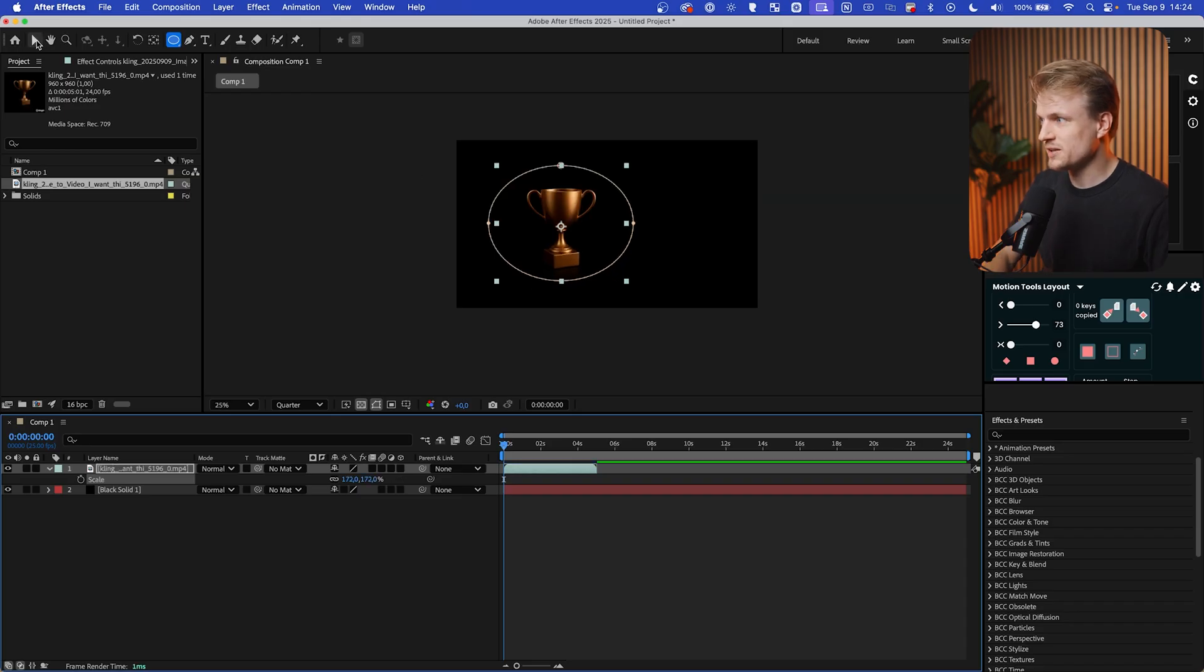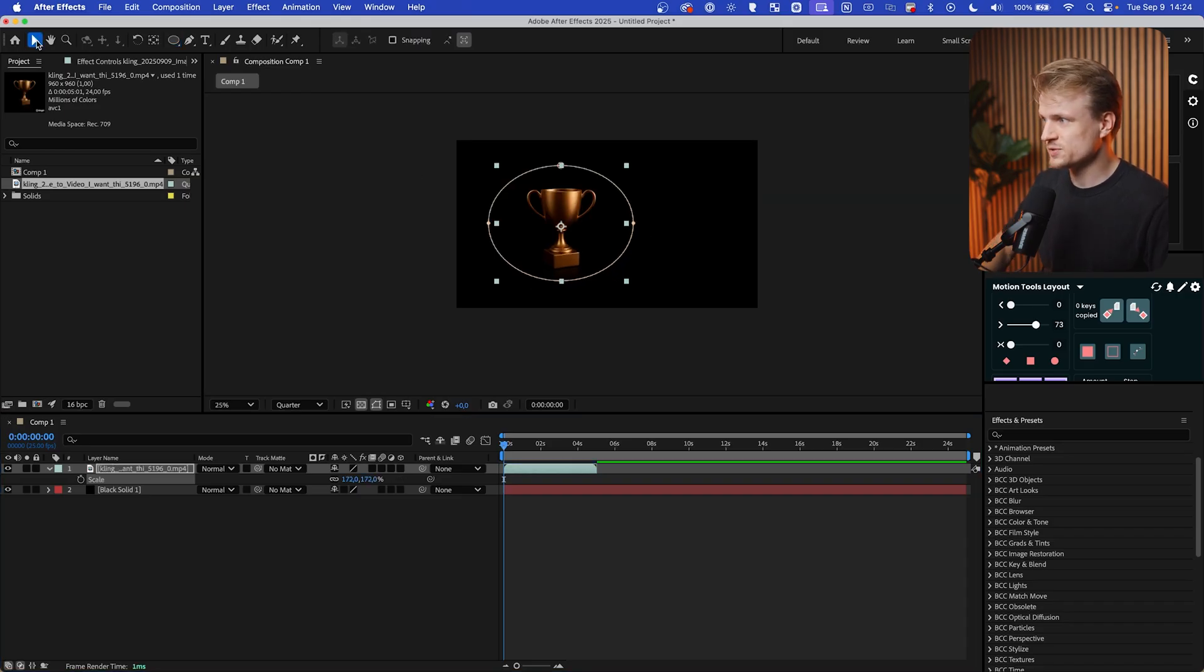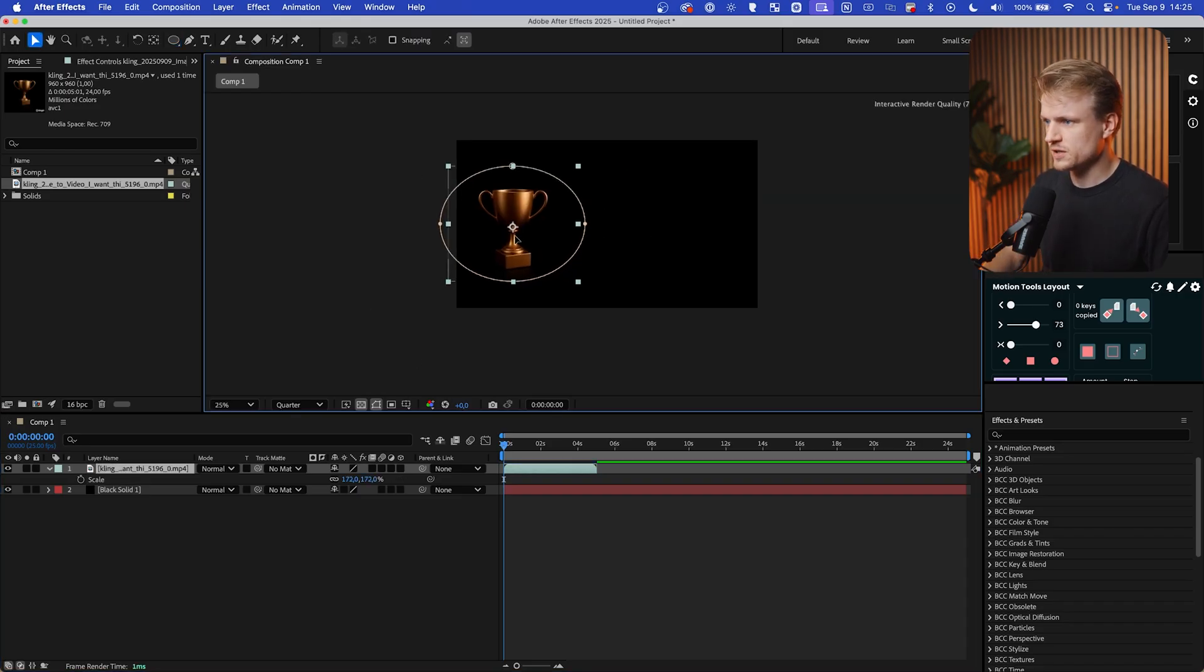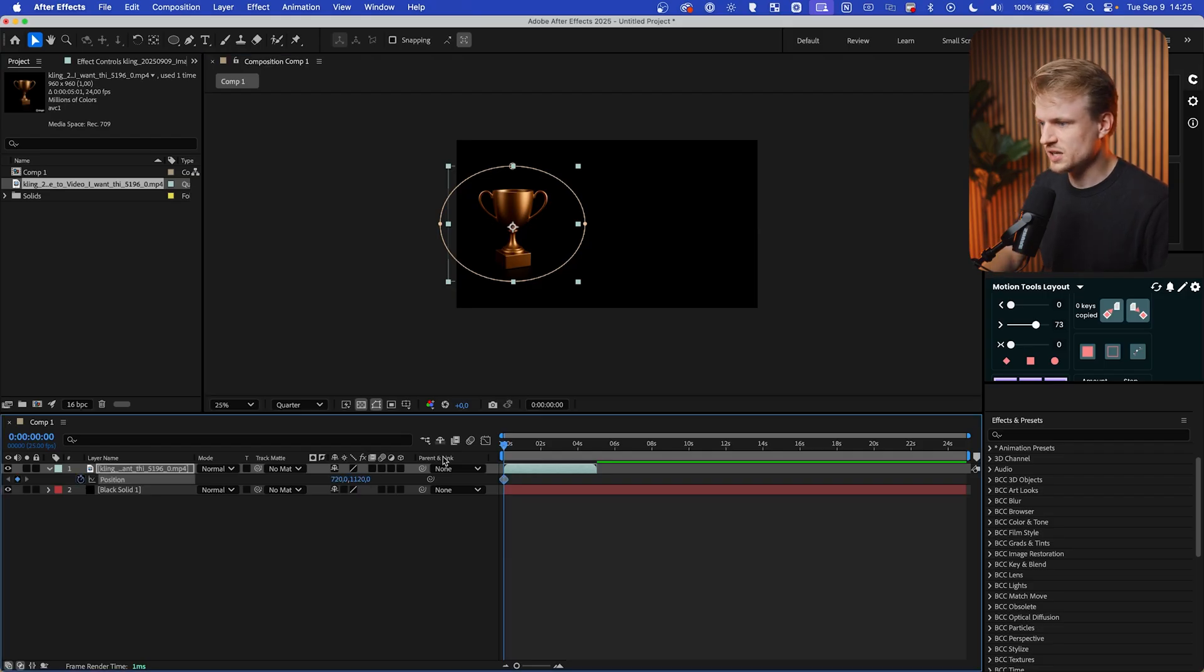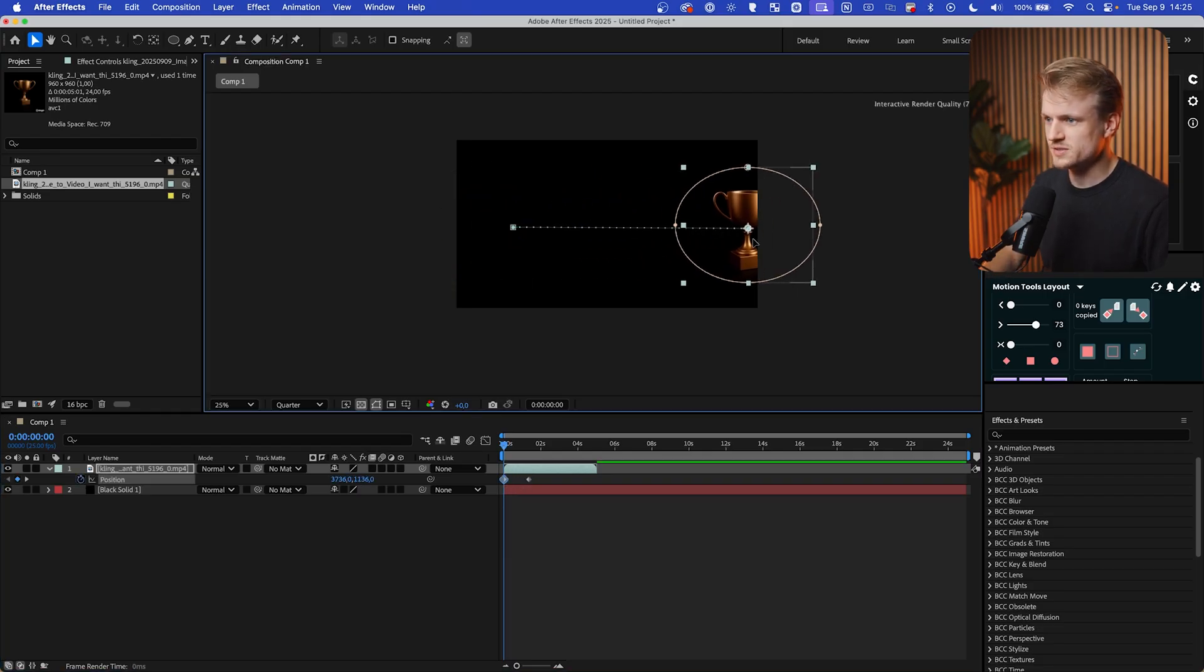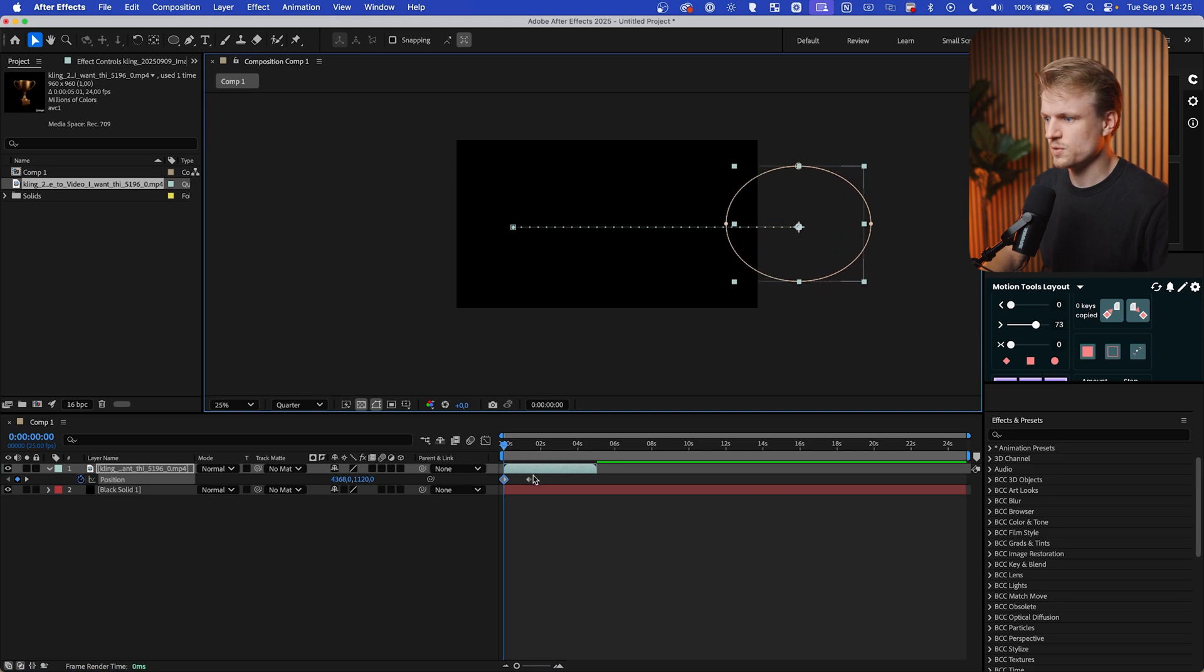Now I want to animate it in. Let's go to the selection tool. Let's move it here. Press P for position, set a keyframe, drag this out, and then let's move this from the right. Hold shift. Perfect.